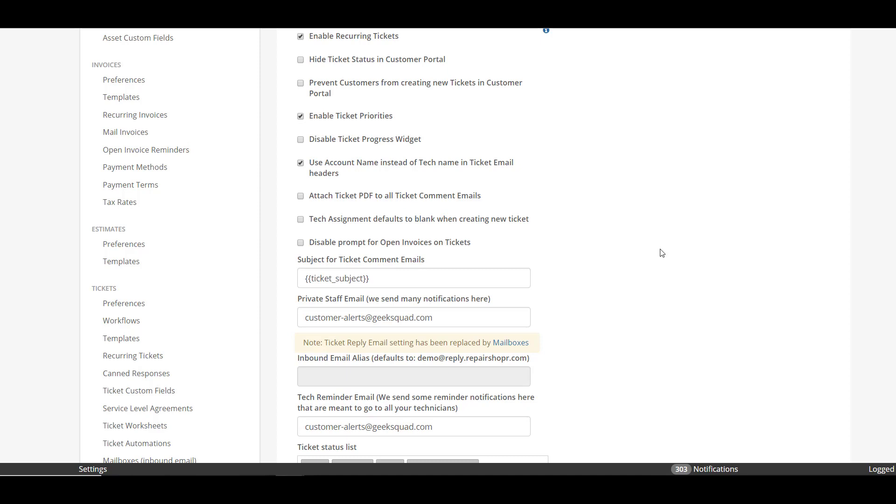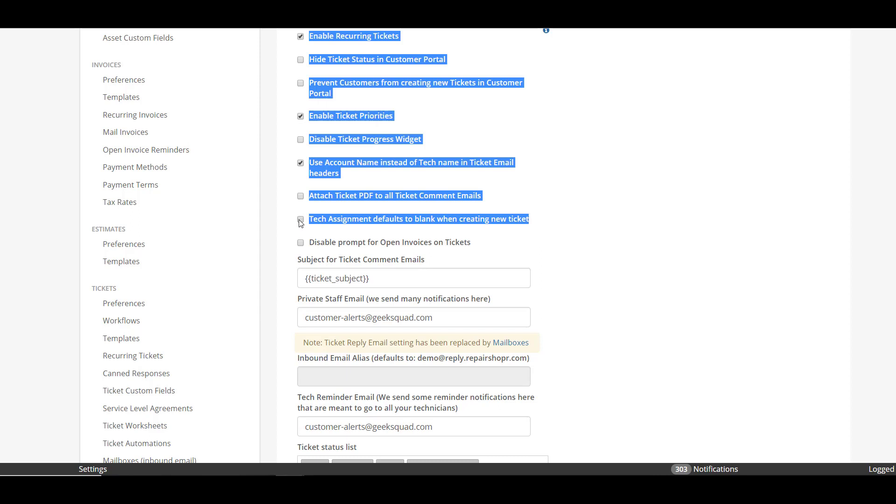So we're already here, so let's talk about it. We got some feedback that you wanted to be able to create tickets and not default to a particular person being assigned to it. Often that would be the person that created it because maybe you have an intake person that is checking things in from a shipment or from customers, but they're not necessarily the technician that's assigned and you want to list all tickets in front of your technicians so that they can grab the next unassigned one. Well, there is an option to turn that on now called tech assignment defaults to blank when creating a new ticket.